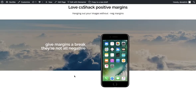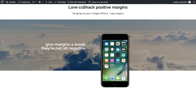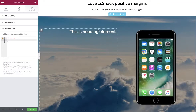Hey everybody. Anyone who's been using the Elementor page builder in WordPress for more than five minutes will have discovered the negative margin hack, which allows you to create image overlay effects. But I'm going to show you another and possibly better way of doing this.